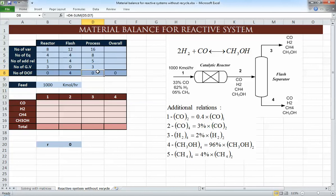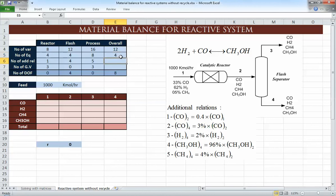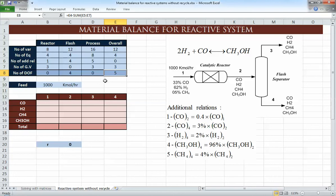For the overall process degrees of freedom: we have 12 plus three streams giving 15 plus one (for the reaction), so 16 variables; four plus four equations; five relations; and three given variables — process degrees of freedom is zero, so we can solve it. For the overall material balance check, we have 11 variables plus one for the reaction, four equations, no valid relations (the conversion is between streams 1 and 2, the flash relations are between streams 2 and 4), and three knowns — giving five, so we cannot solve the overall alone.